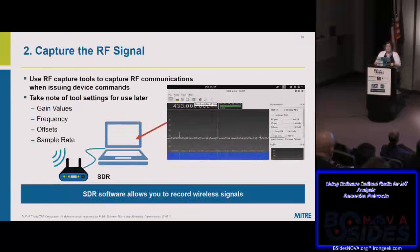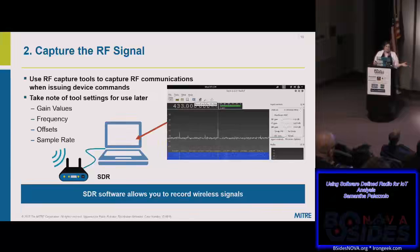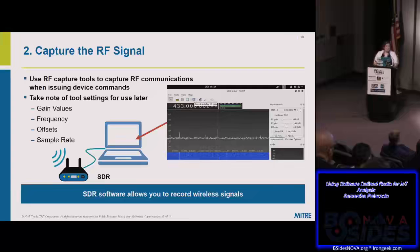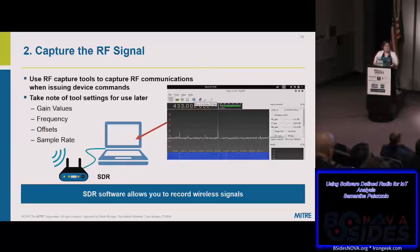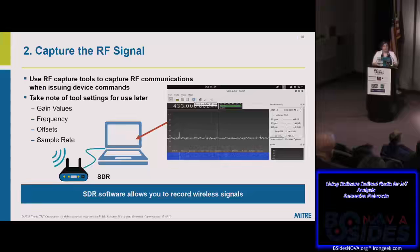The first step is to capture the signal. There are many tools — a lot of the software I mentioned has capturing capability. When you capture something, you really want to keep track of the settings you use: what frequency did you capture on, what's the offset, and the sample rate — how many samples per second the hardware is taking in. These are important to track because they'll help you later in the analysis.